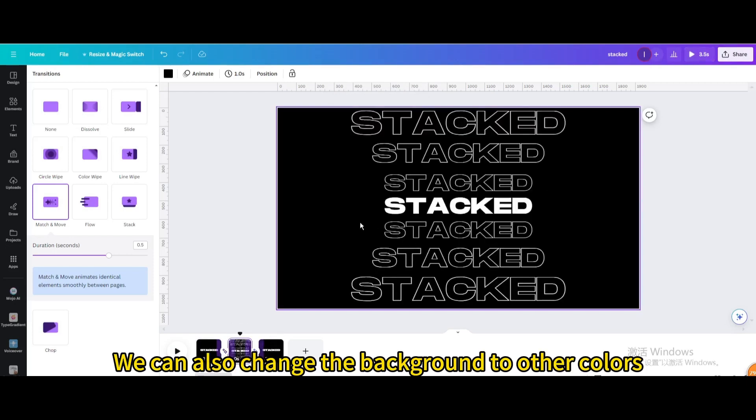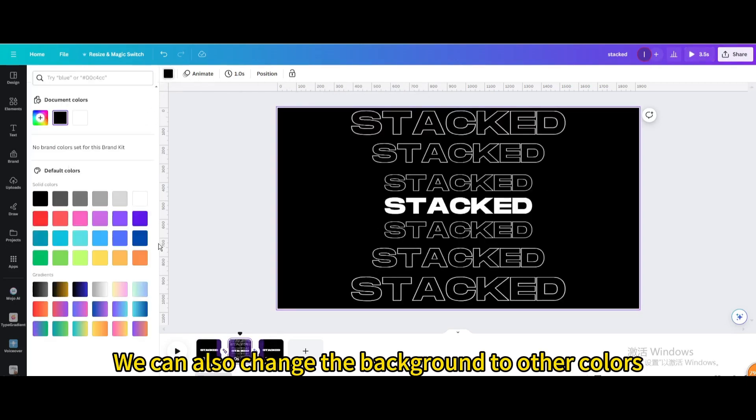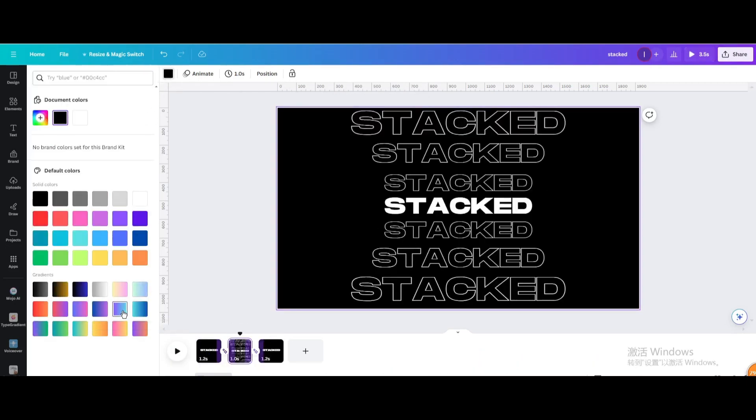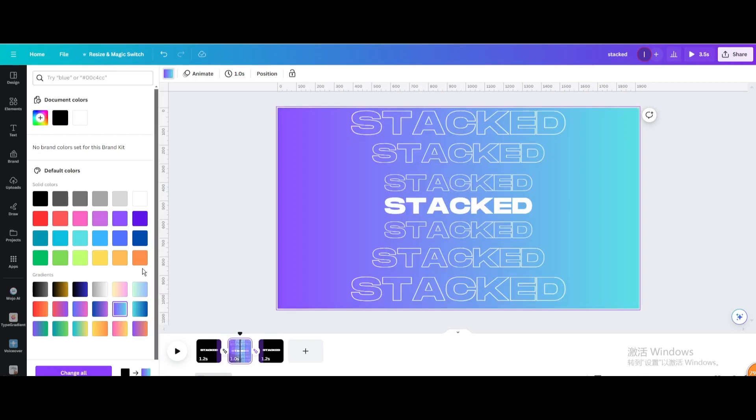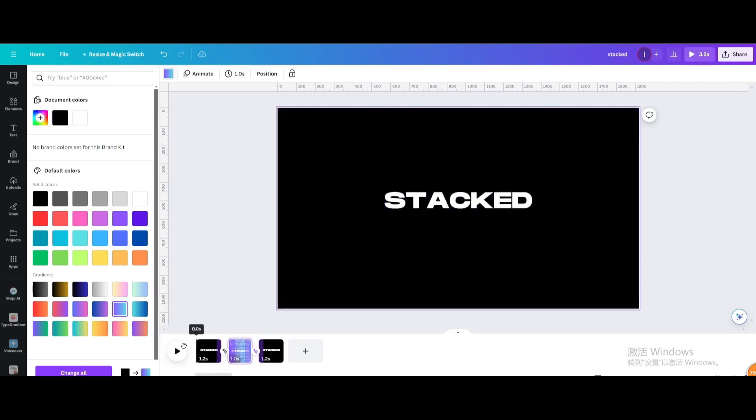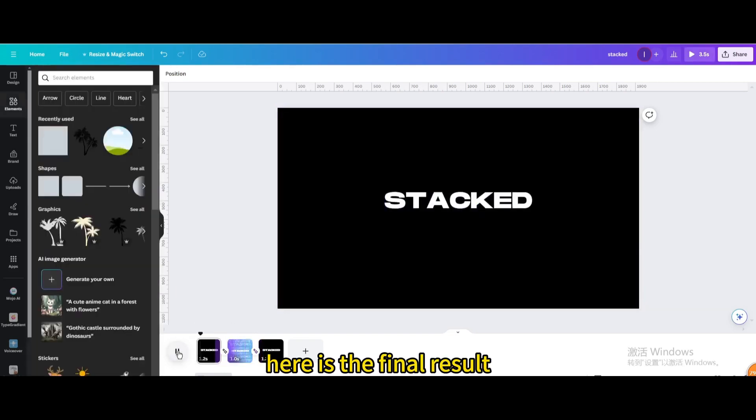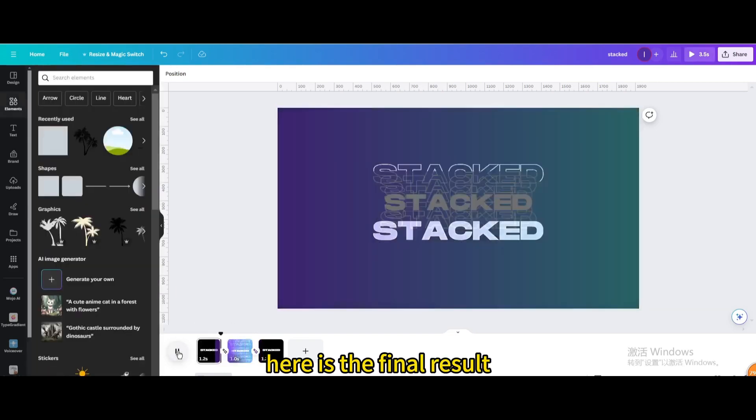We can also change the background to other colors. Here is the final result.